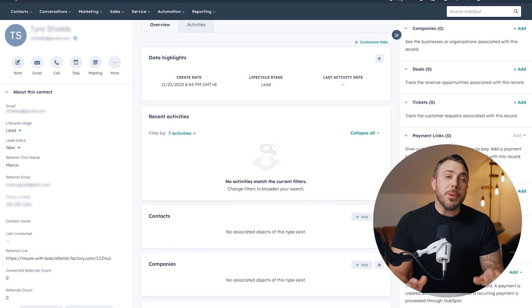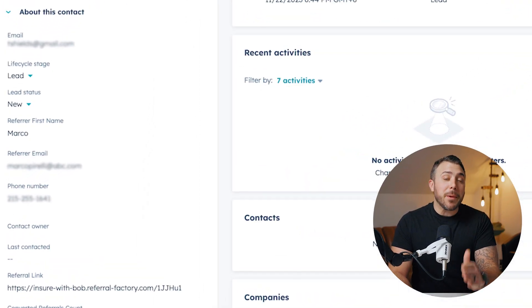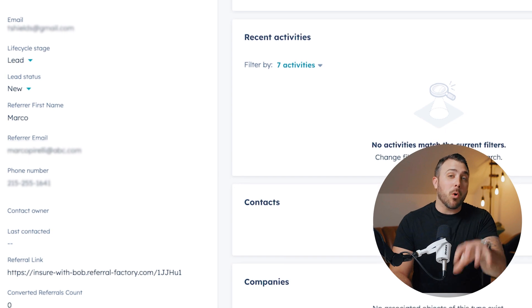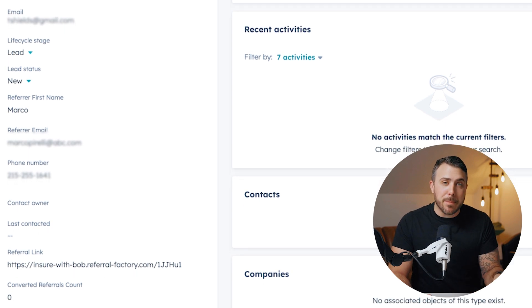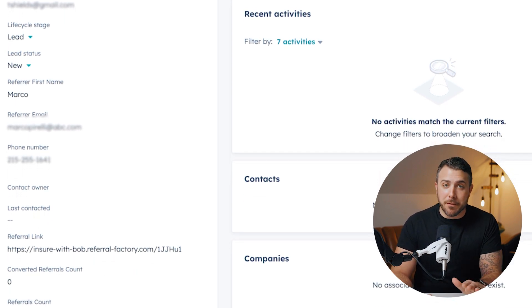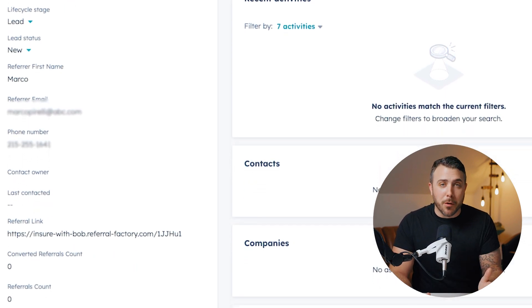Here comes the best part. When you get a new referral lead, Referral Factory can automatically create a contact or a deal in HubSpot with all the relevant information, even the details of who referred them.